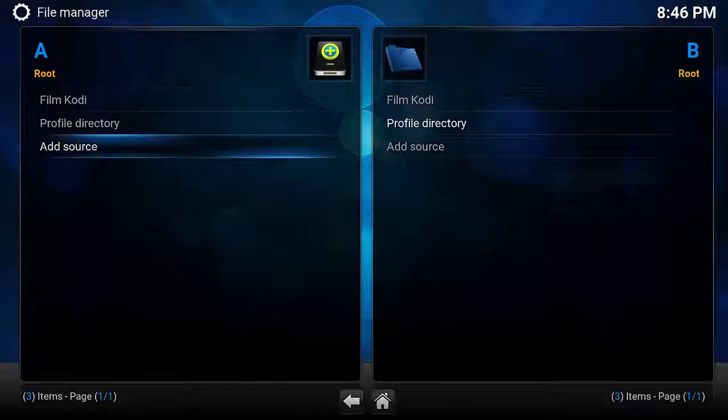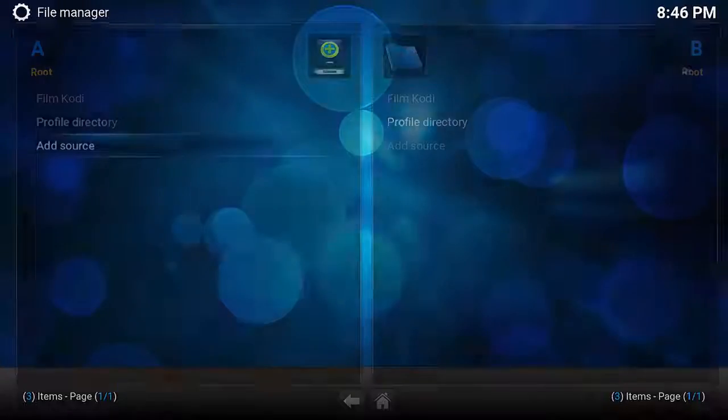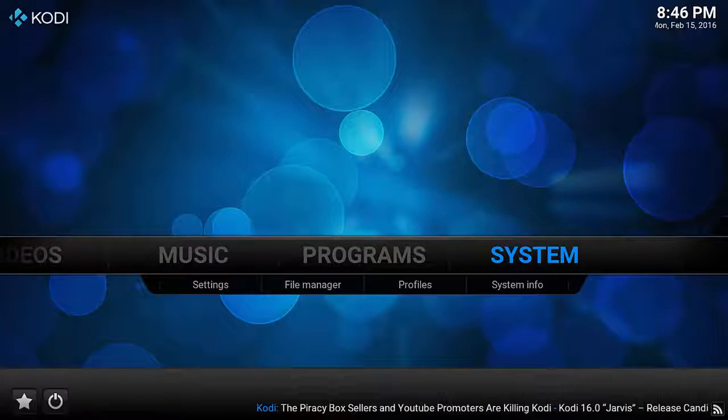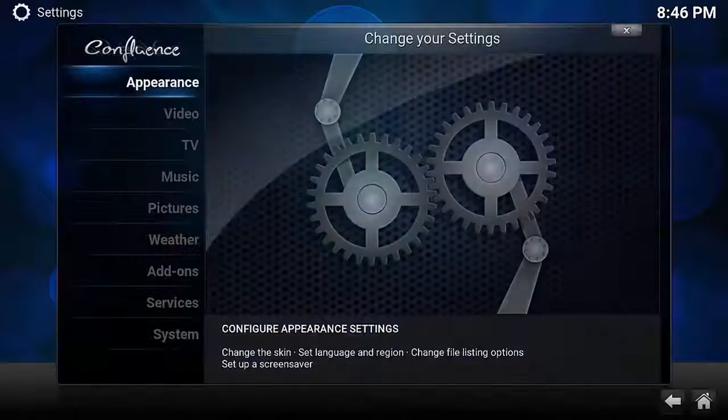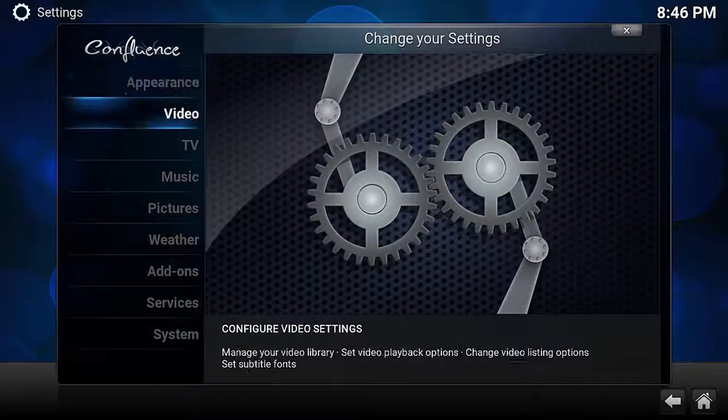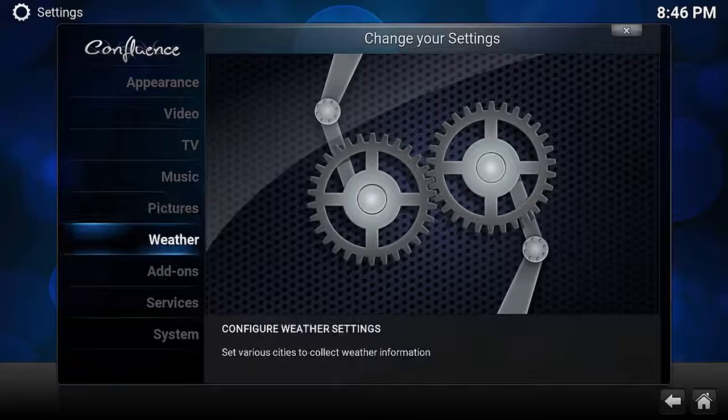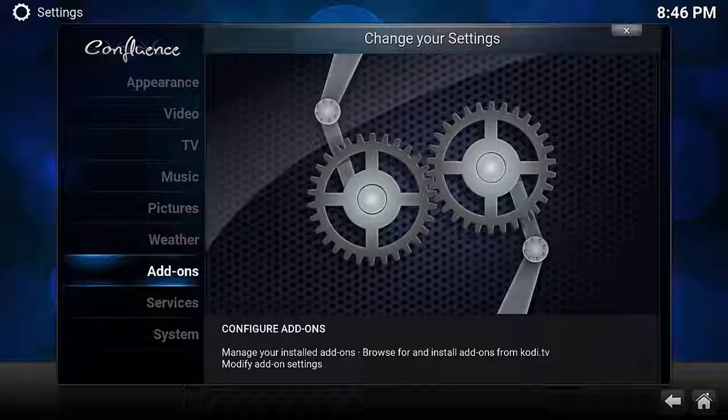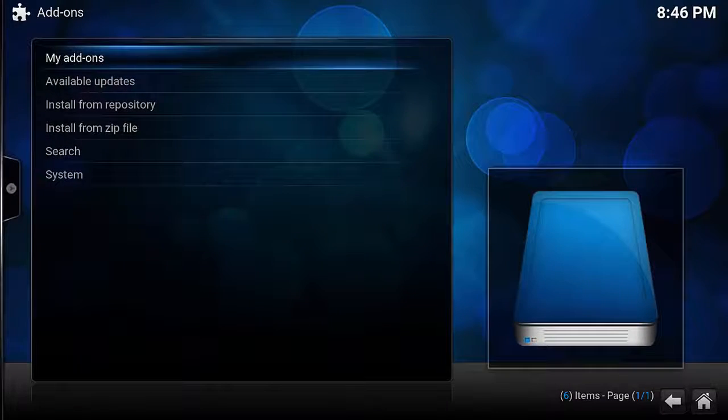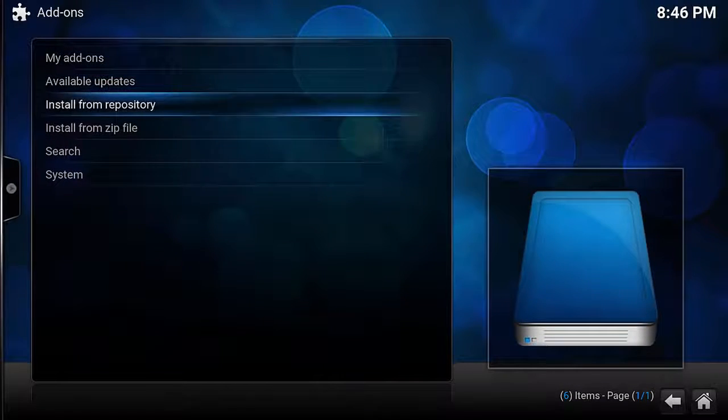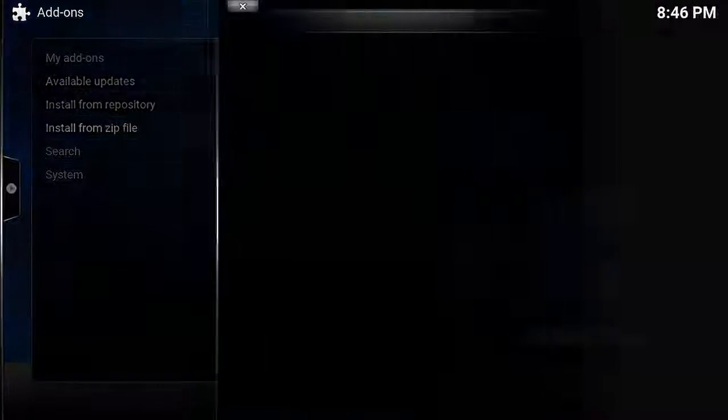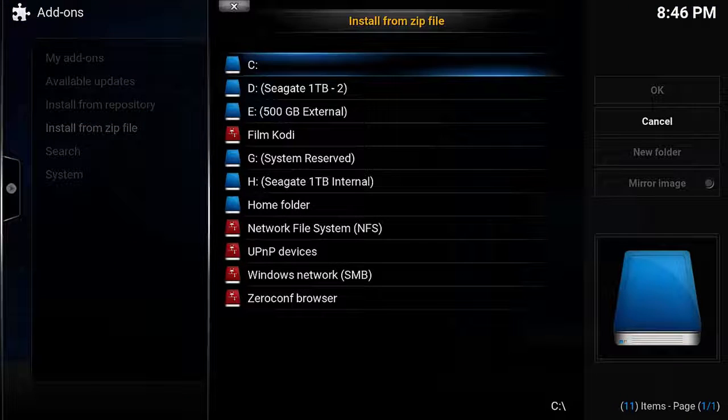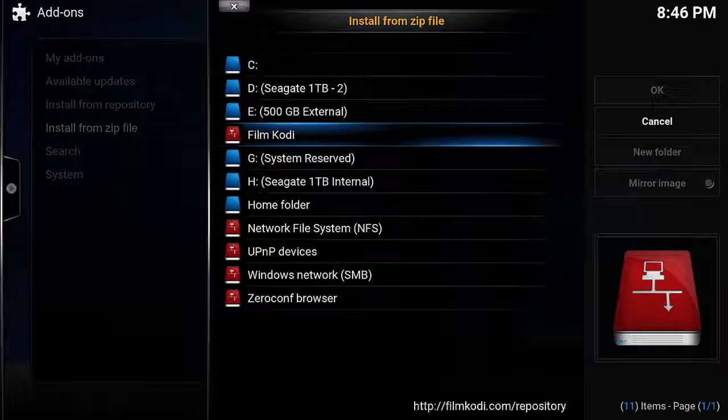Back at the main menu, we will now go into the System menu, click down and head to Add-ons, and then click Install from Zip File. On the next screen, we want to find the location we just added, in my case it is FilmCody, and press Enter.